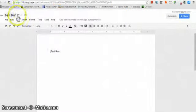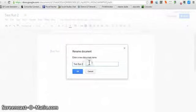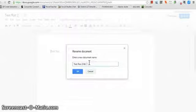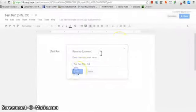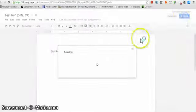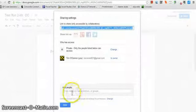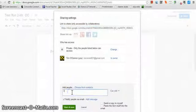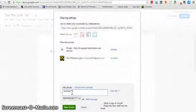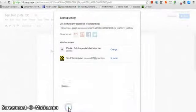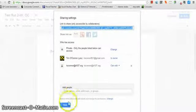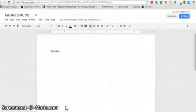Then I can change this to test run 2. I click back up here, put Mr. OC. And then I'd have to click back over here and click Share. Then I'd put Mr. OC. Share. And done. And now I've shared it.